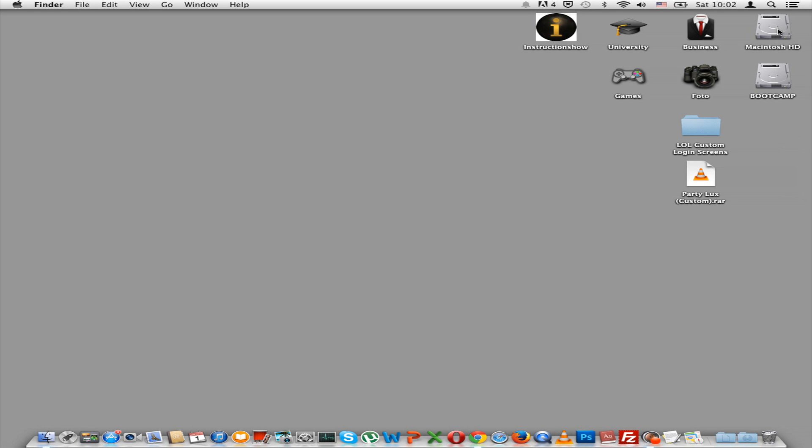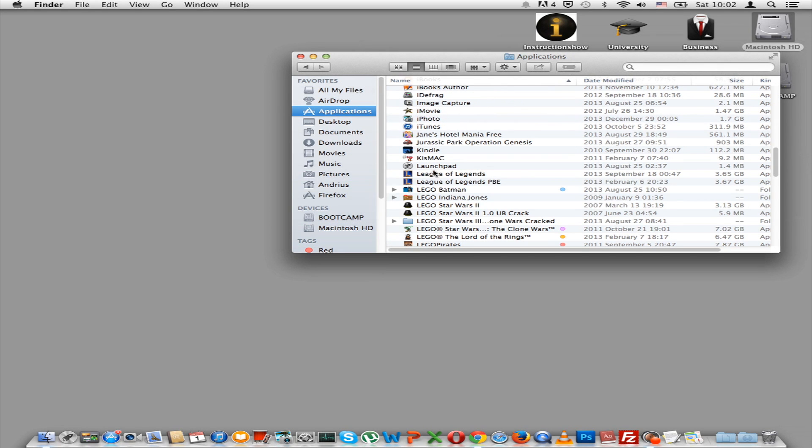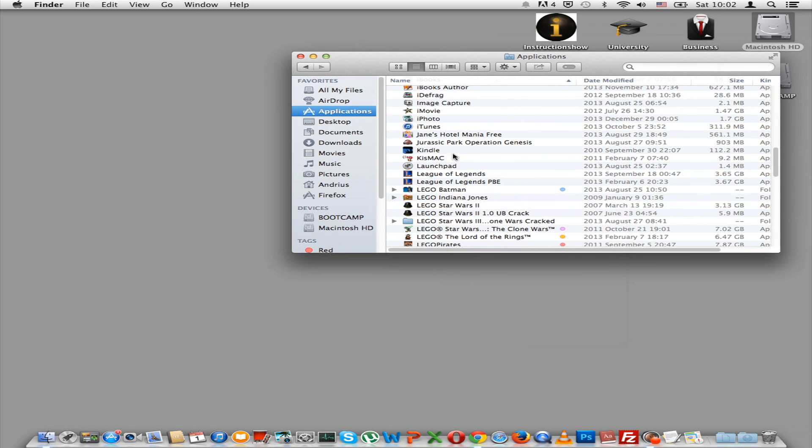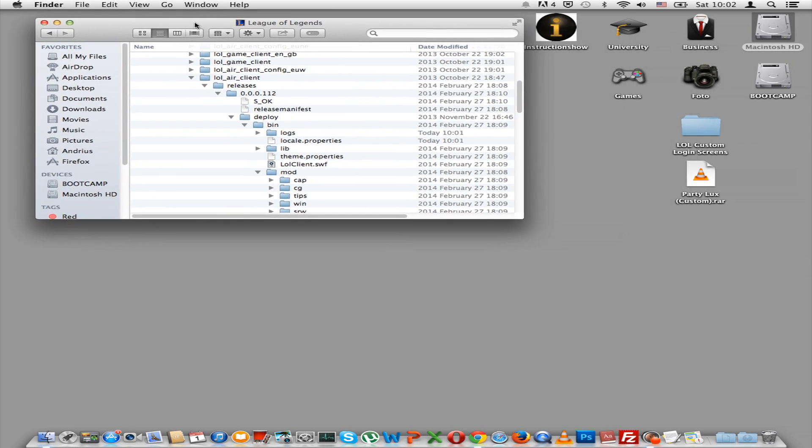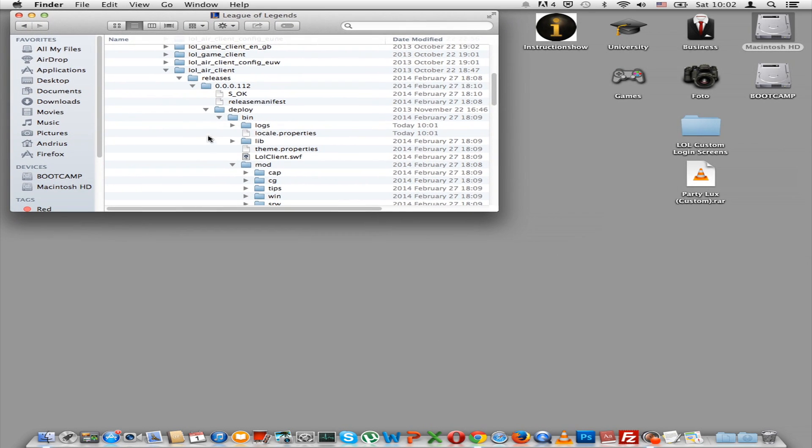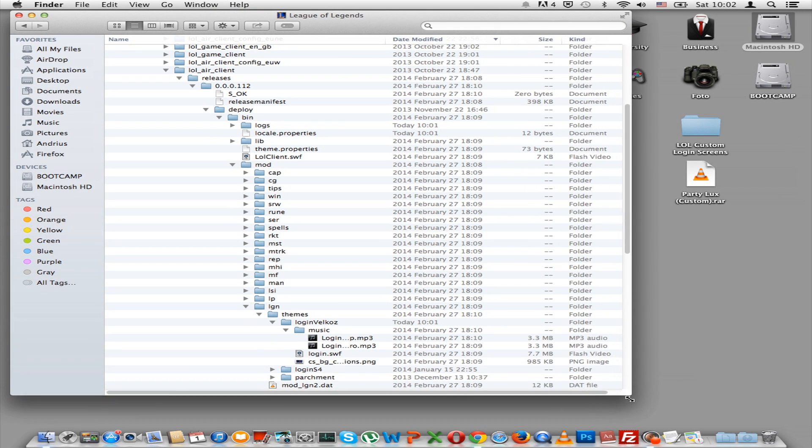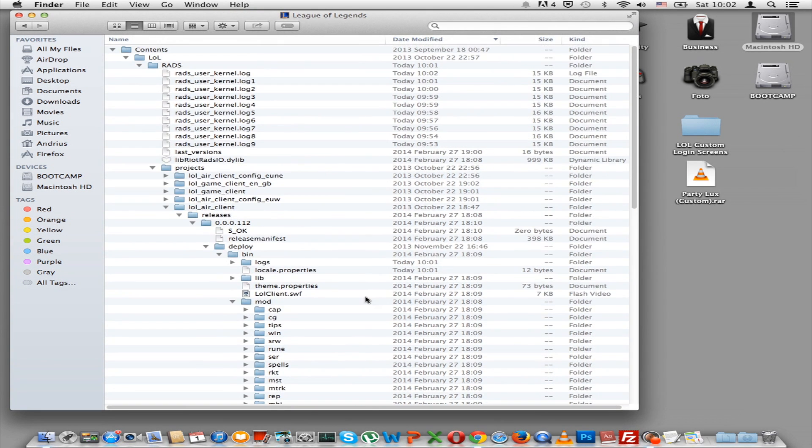Now you have to find where you installed your game. So for Mac, it's Applications, League of Legends, Show Package Contents. And for Windows, the default place is C, Riot Games, and then you will find League of Legends.